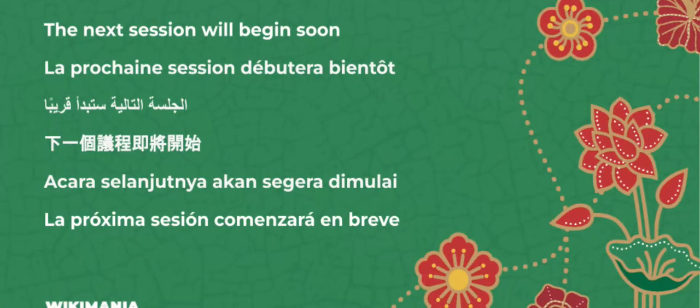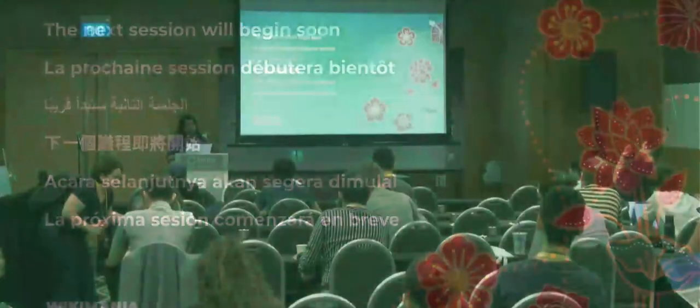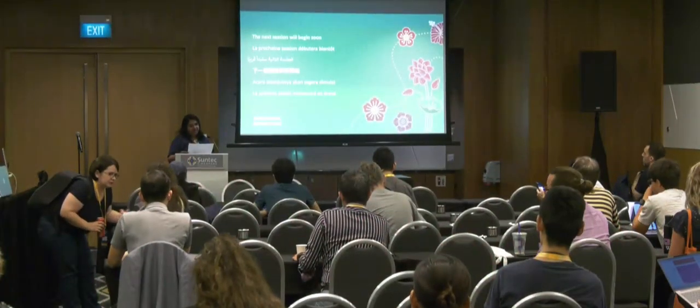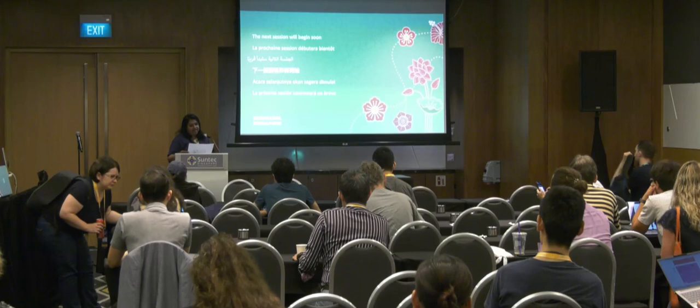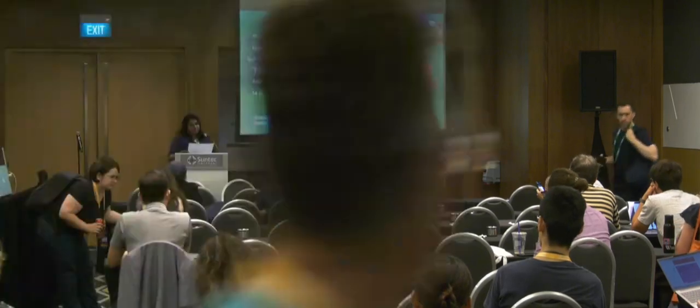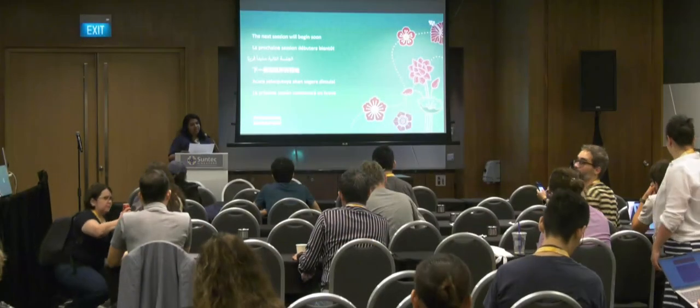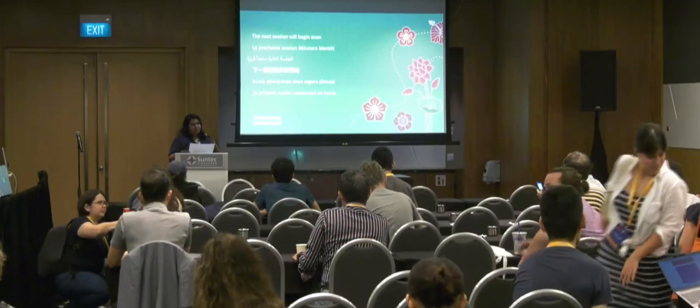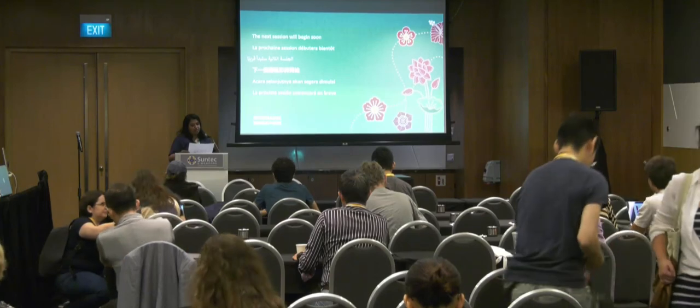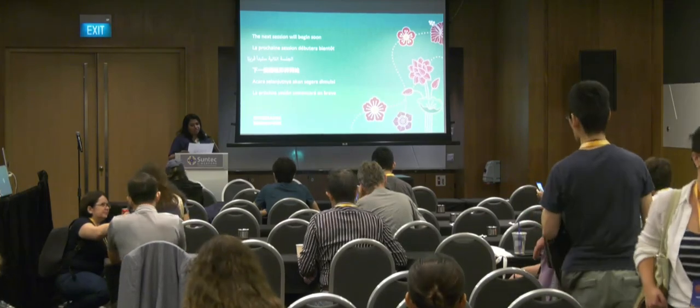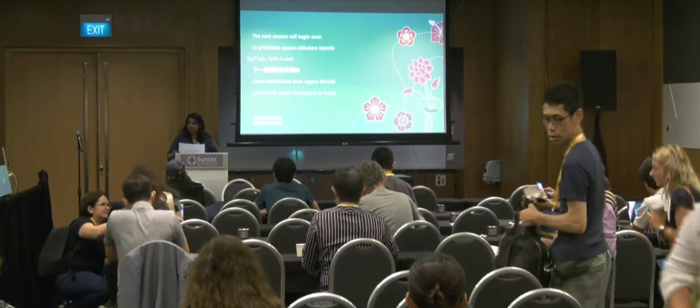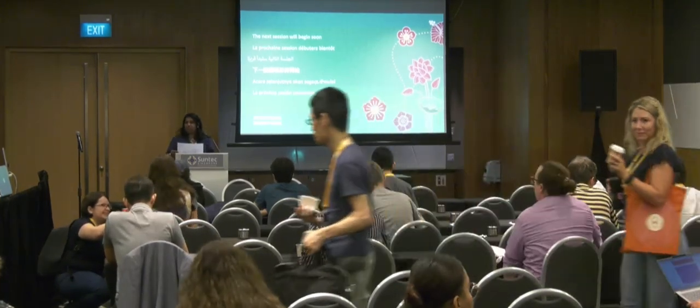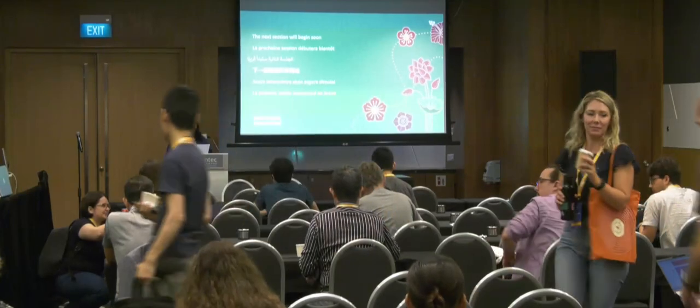Good morning everybody, thank you so much to our previous speakers. We have a pre-recorded session that's going to start now called Lift Wing, WMF's machine learning model serving infrastructure.